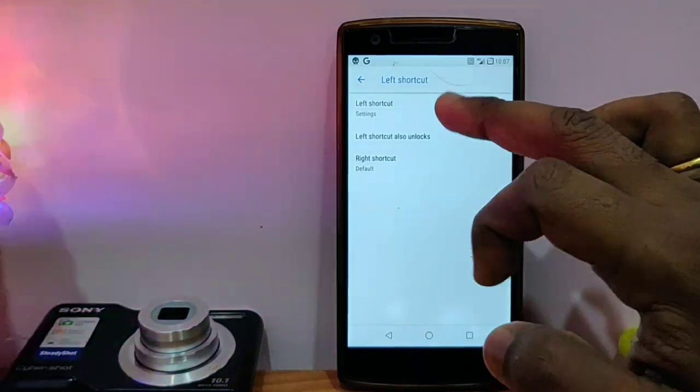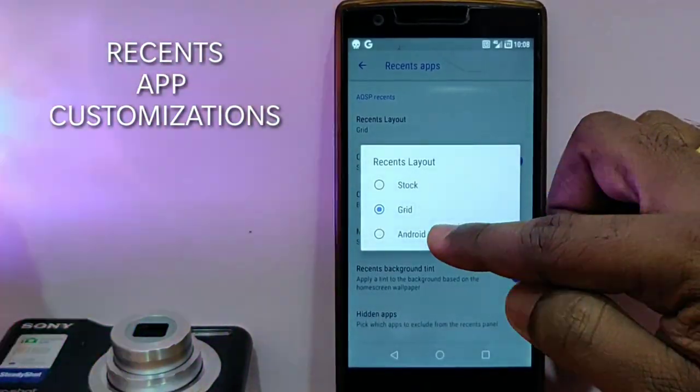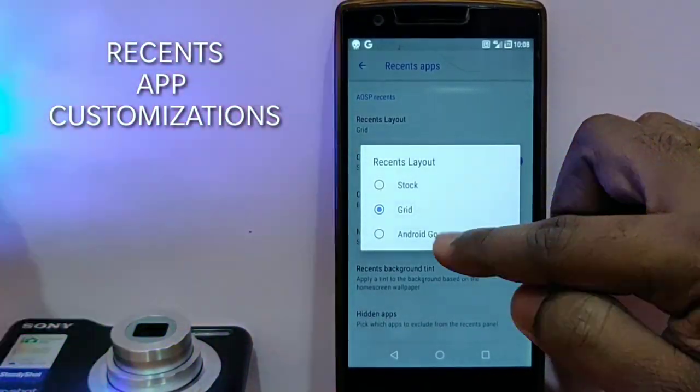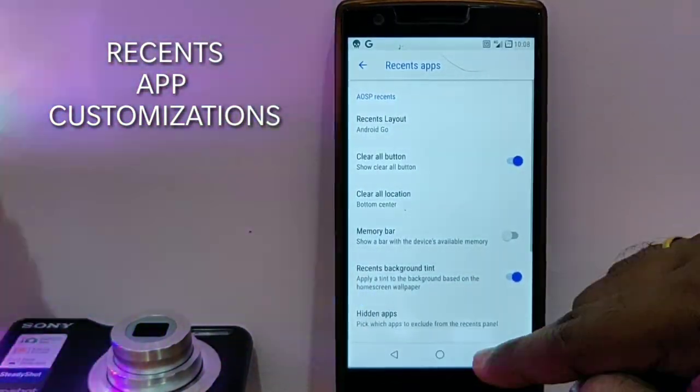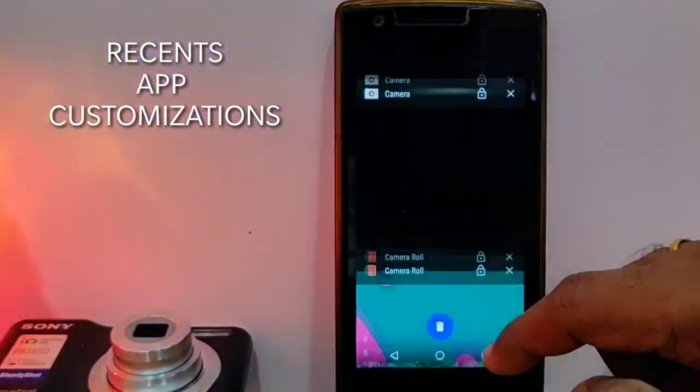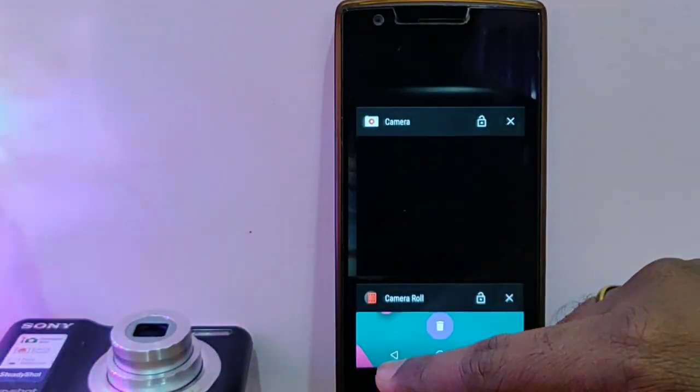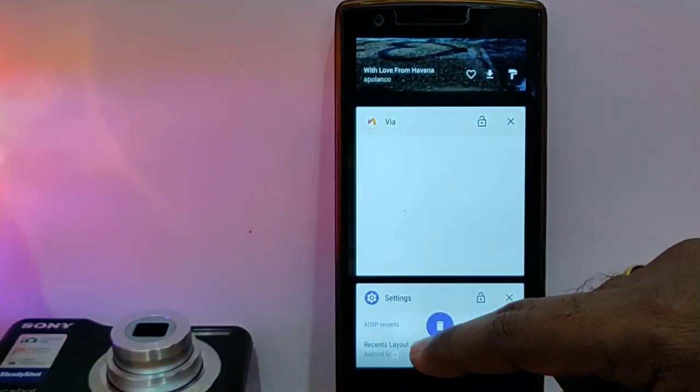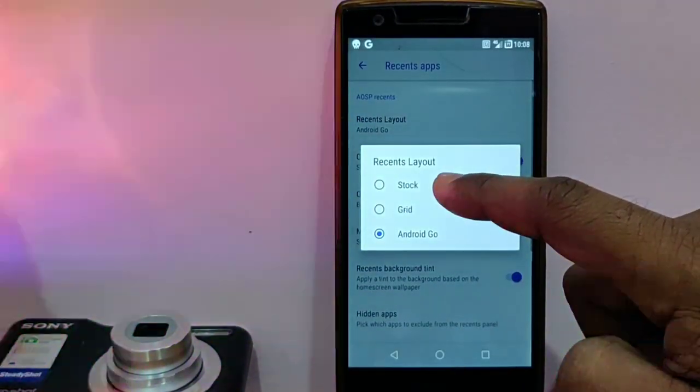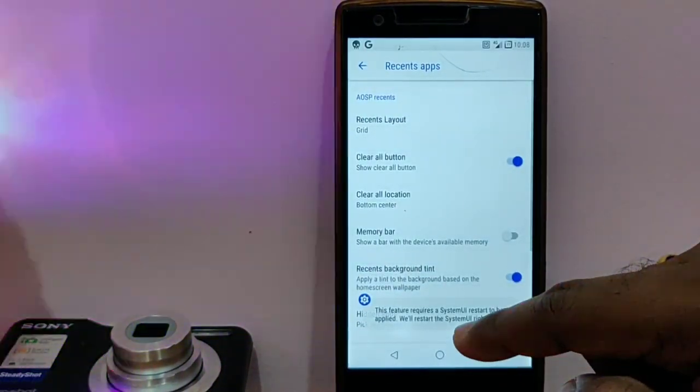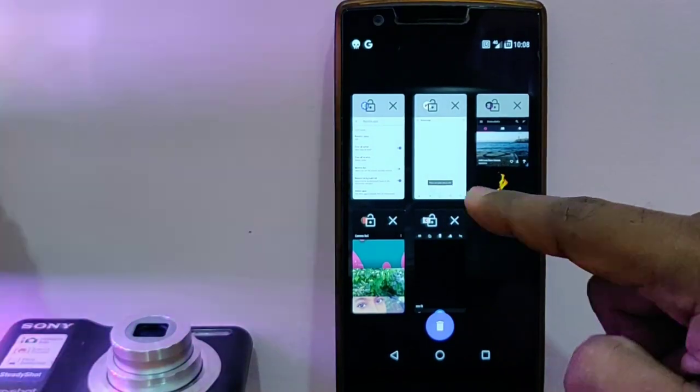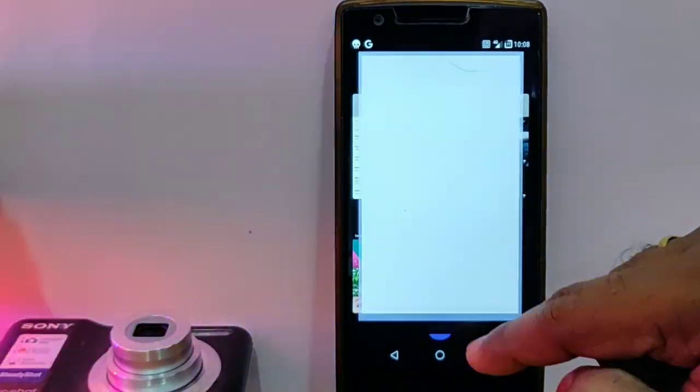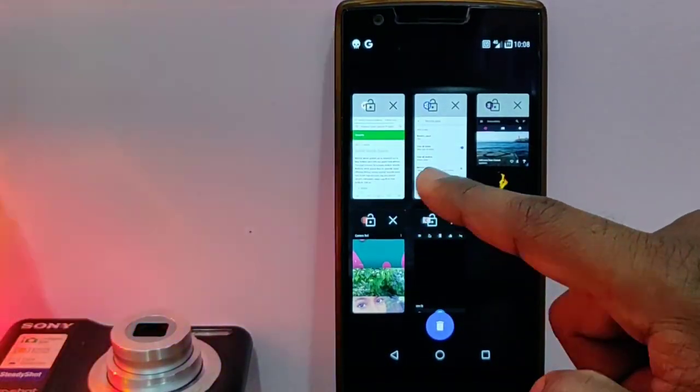The next customization is the recents, and it comes with the Android Go recent style, the grid type of recent style, and the stock one. This is Android Go recent style, then the next one is the grid. All the recent style customizations look very nice.